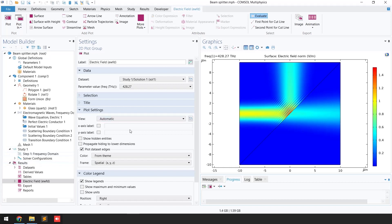We have successfully solved the beam splitter problem. We provided a Gaussian beam from the left end, it strikes the transition layer, and some of the beam is transmitted while some is reflected. This is the electric field norm surface plot.